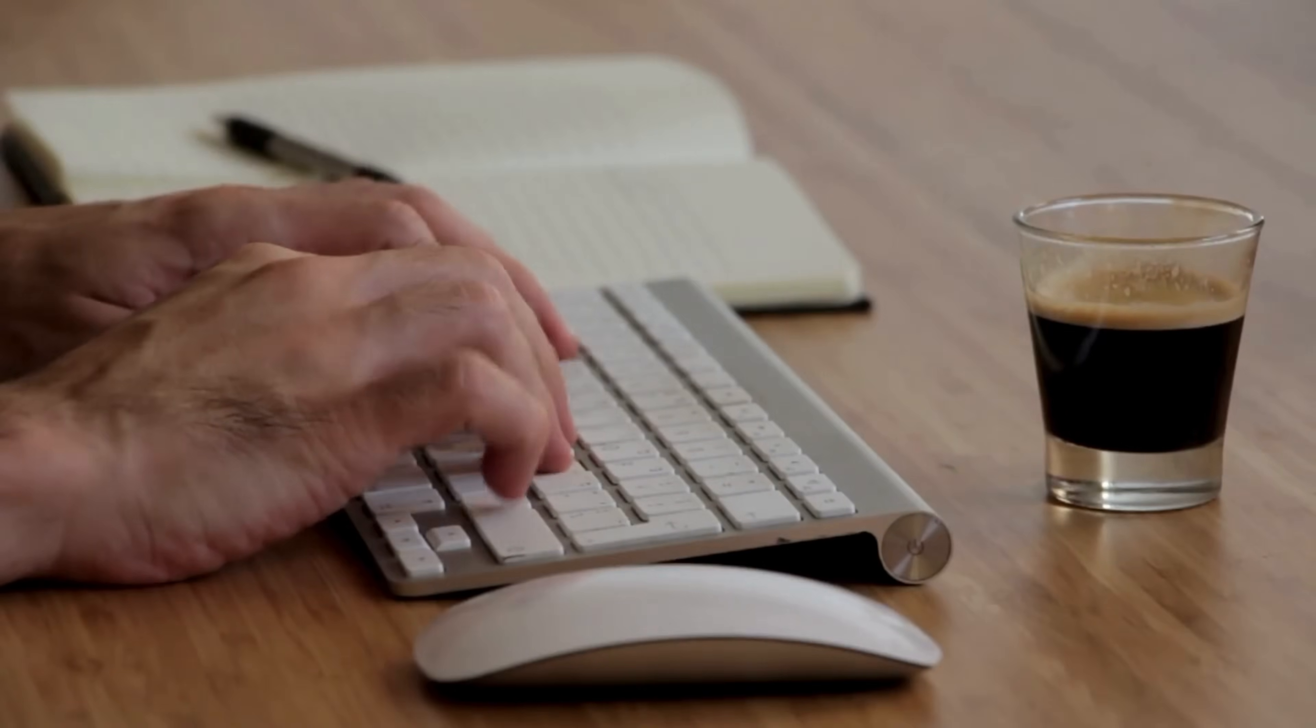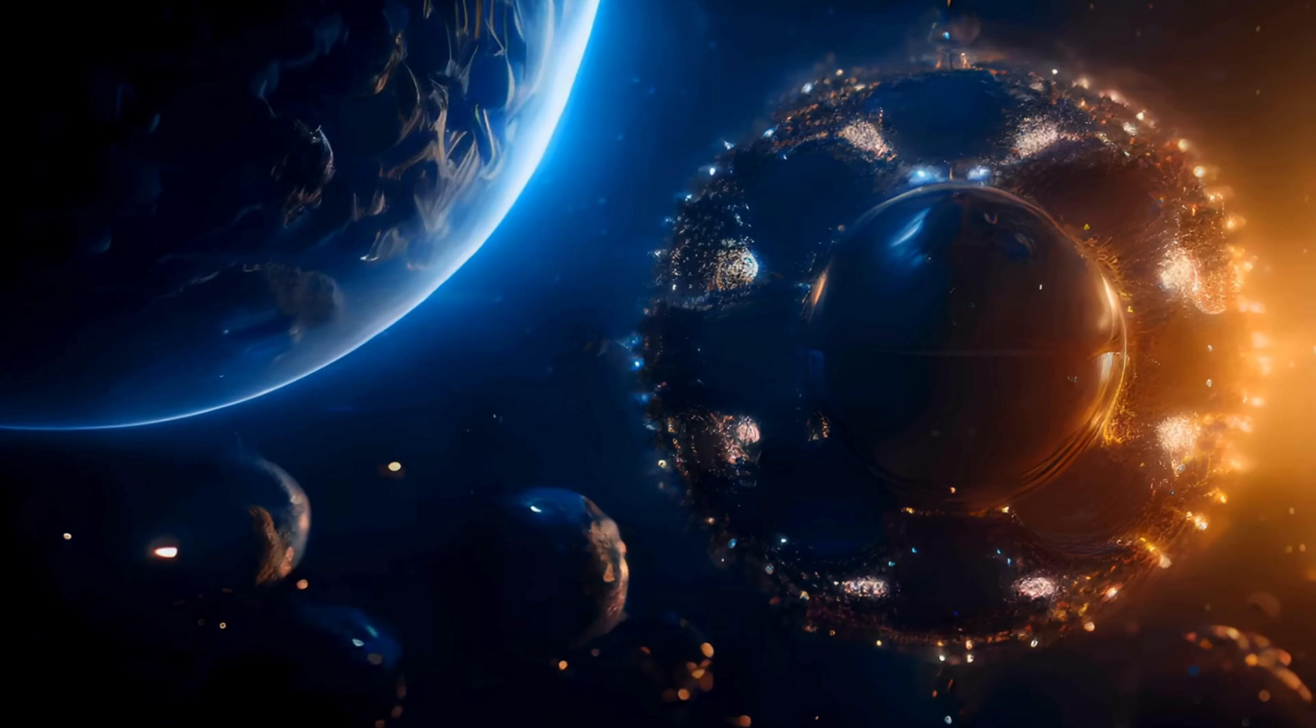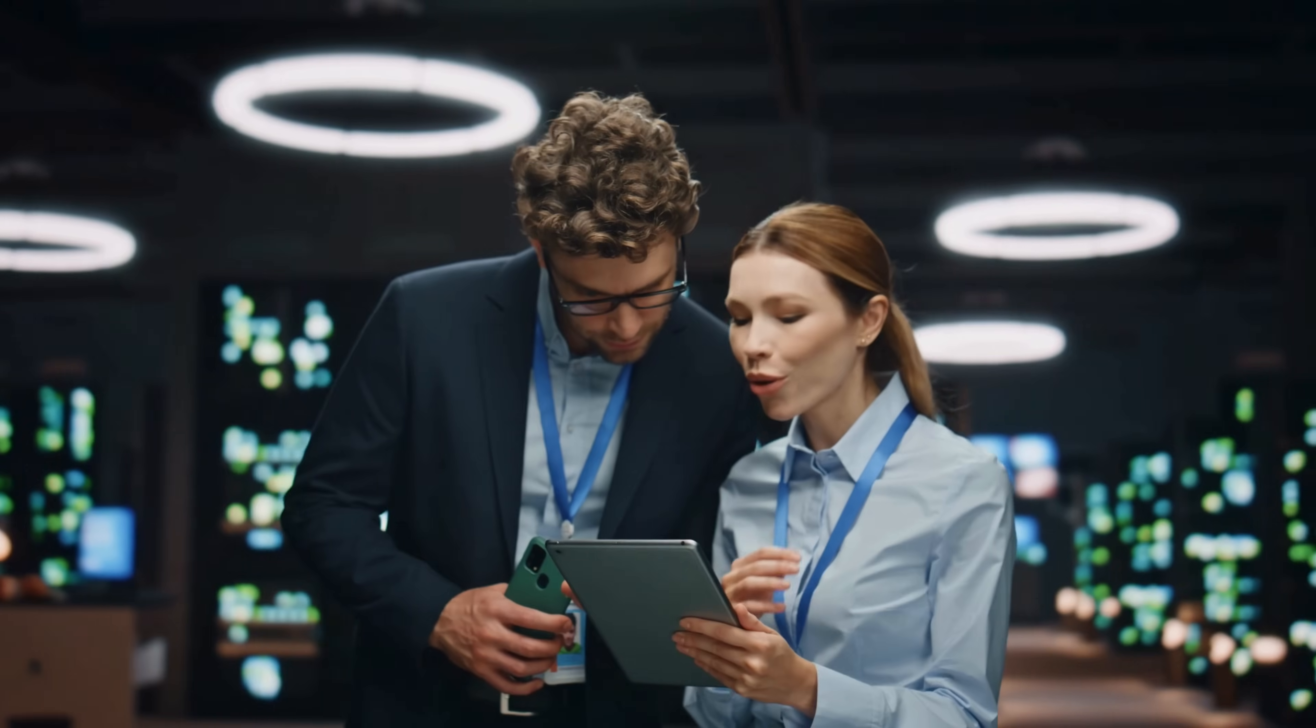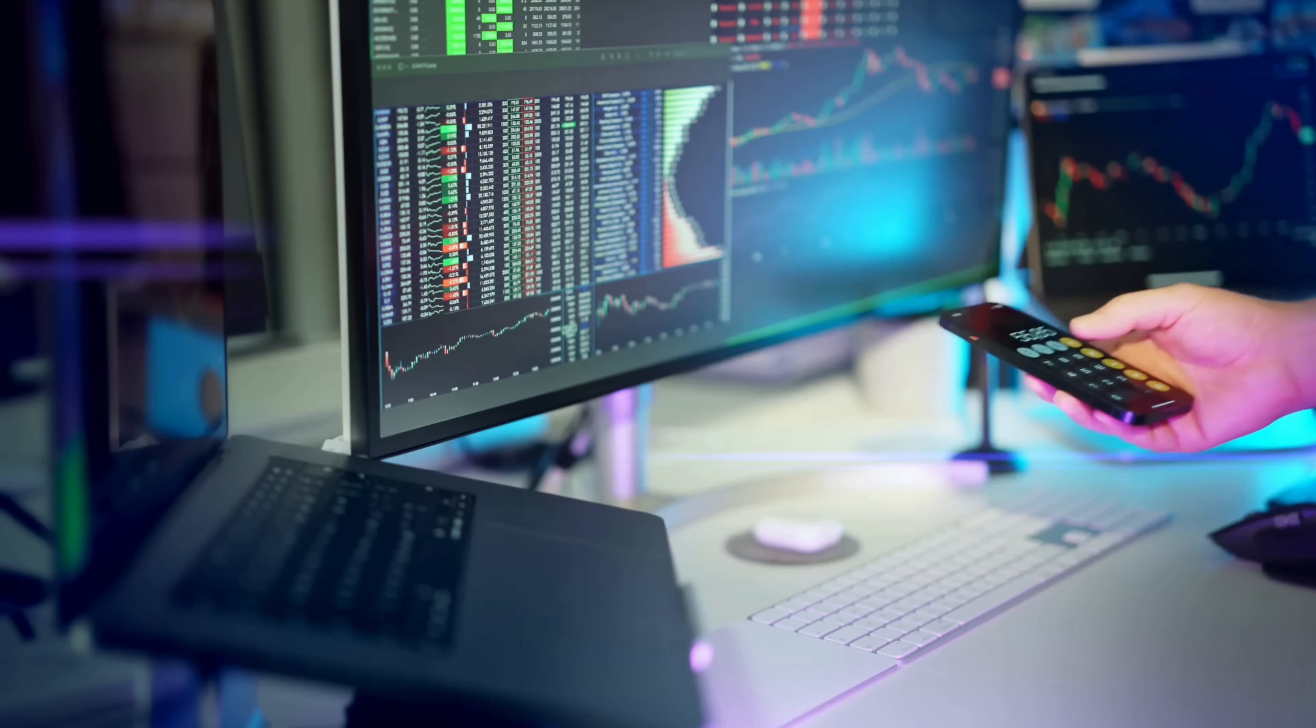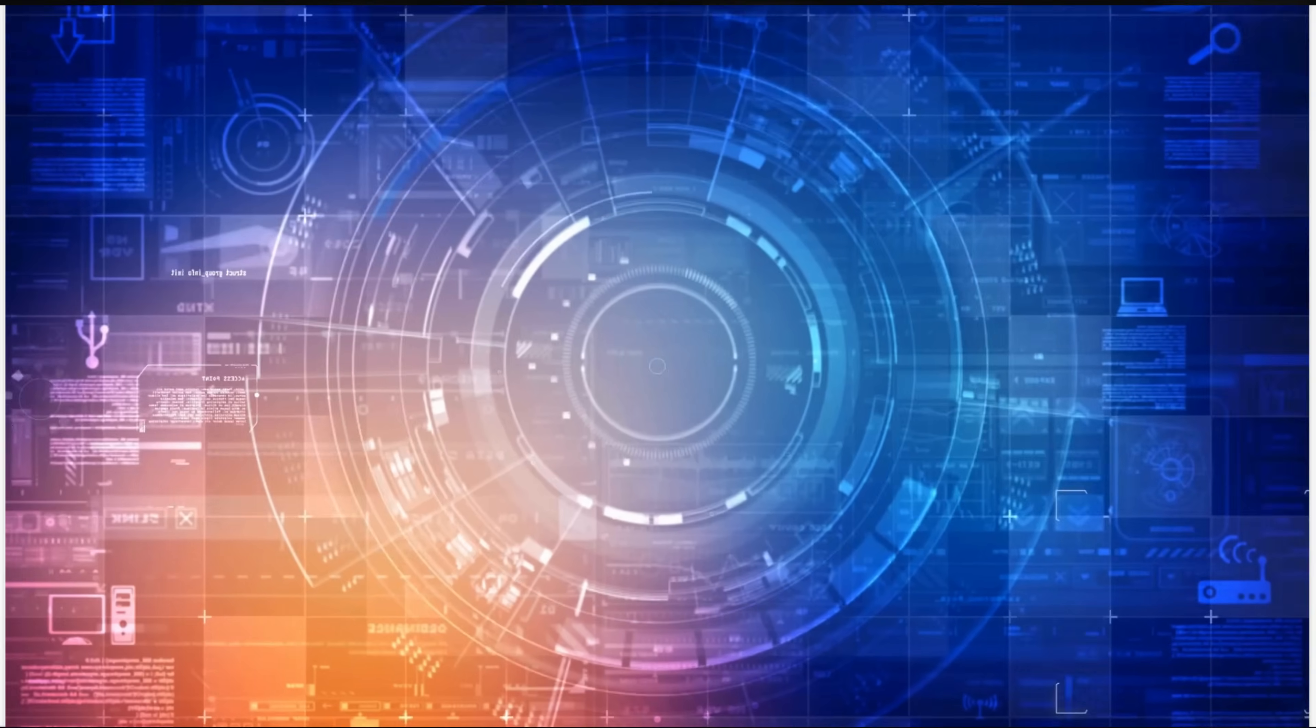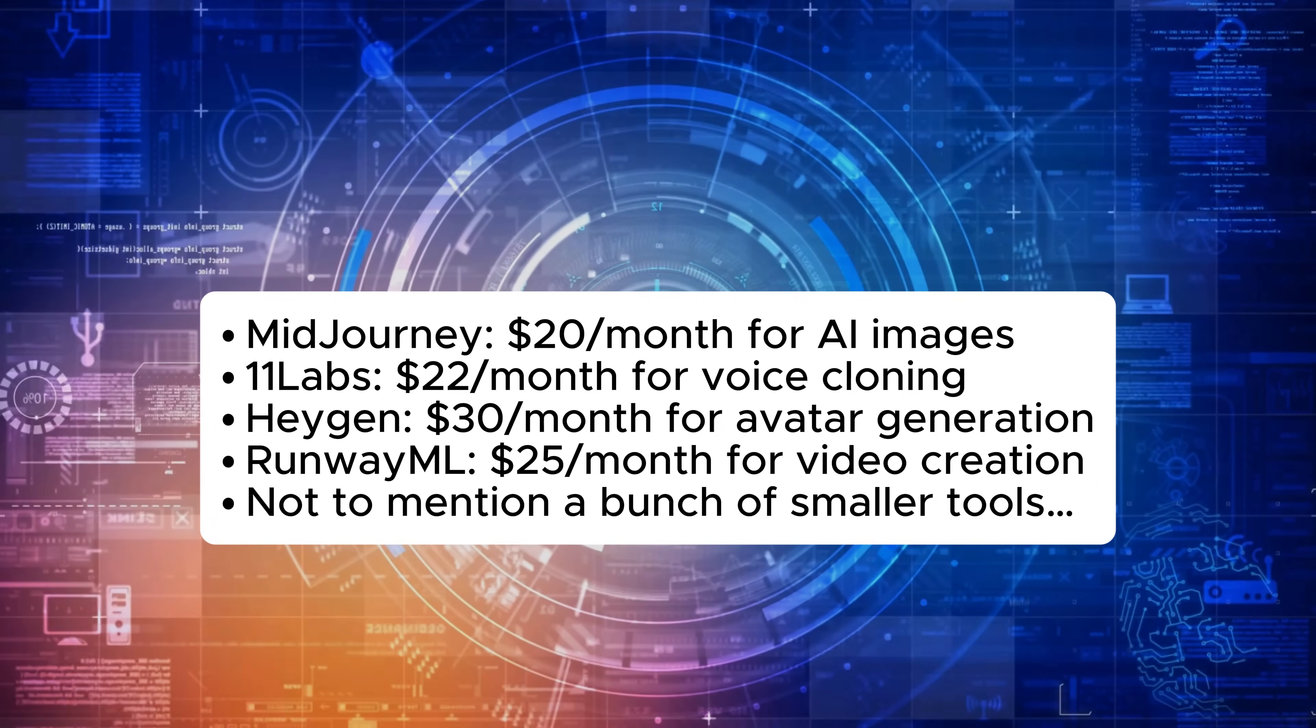Before we dive into the details, let me share with you a common problem most creators are facing. Did you know that to create high-quality content these days, people usually need to use Mid Journey, $20 per month for AI images.